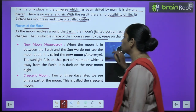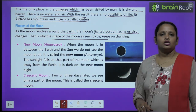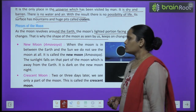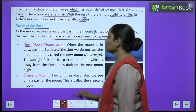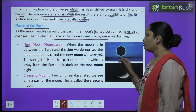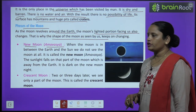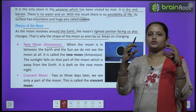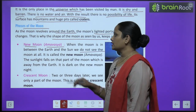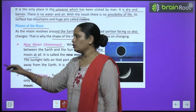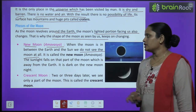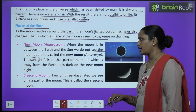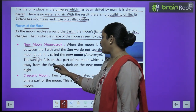That is why the shape of the moon as seen by us keeps on changing. When the moon is in between the earth and the sun, we do not see the moon at all. This is called the new moon — amawasya.